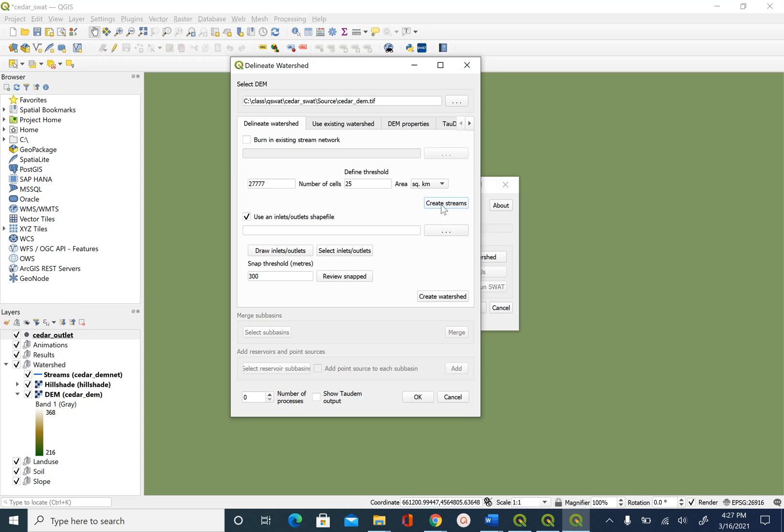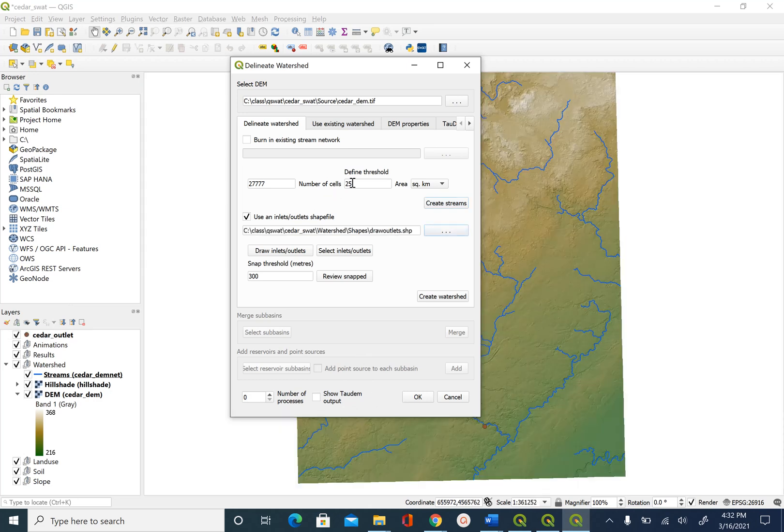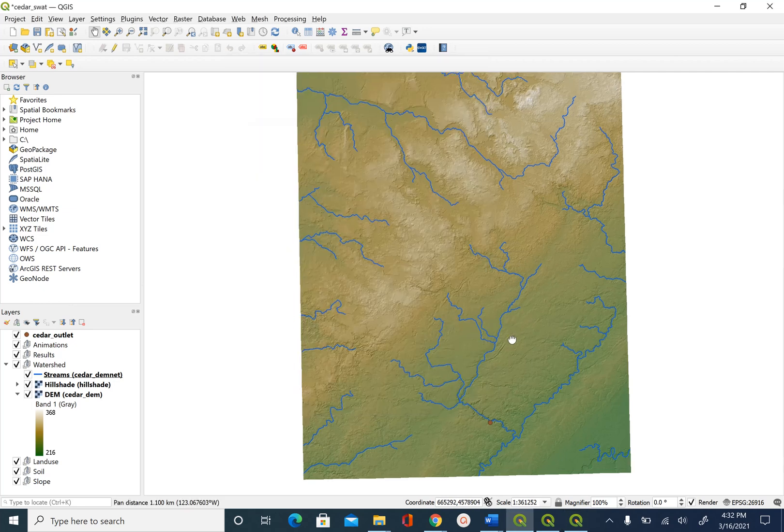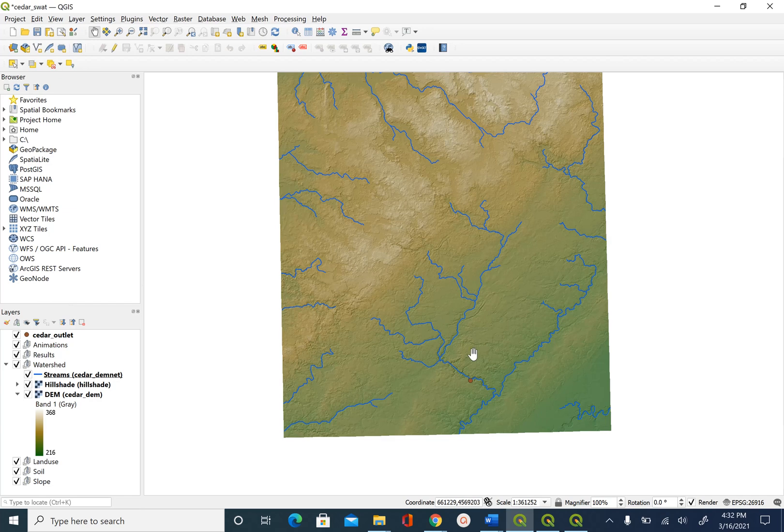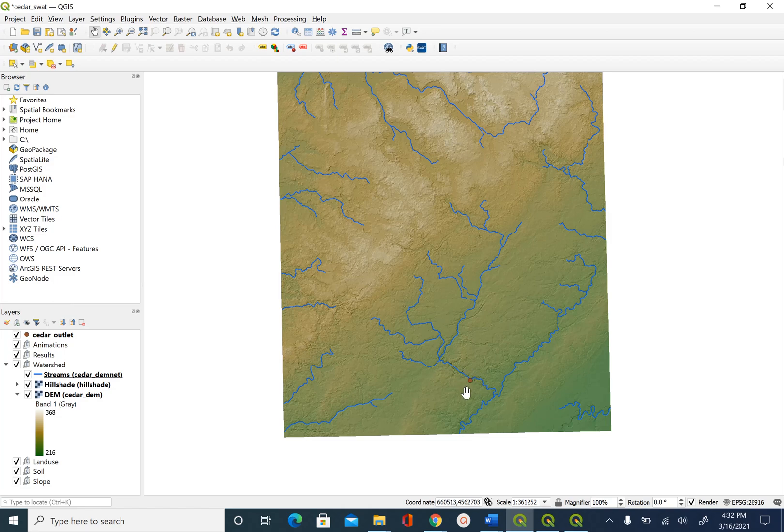As this process is running you will see some messages here and that will tell you that the process is still running. After the process is complete you will see the stream network added to the map. And what we are going to do next is we are going to delineate a watershed by creating an outlet point closer to the outlet shapefile we have.